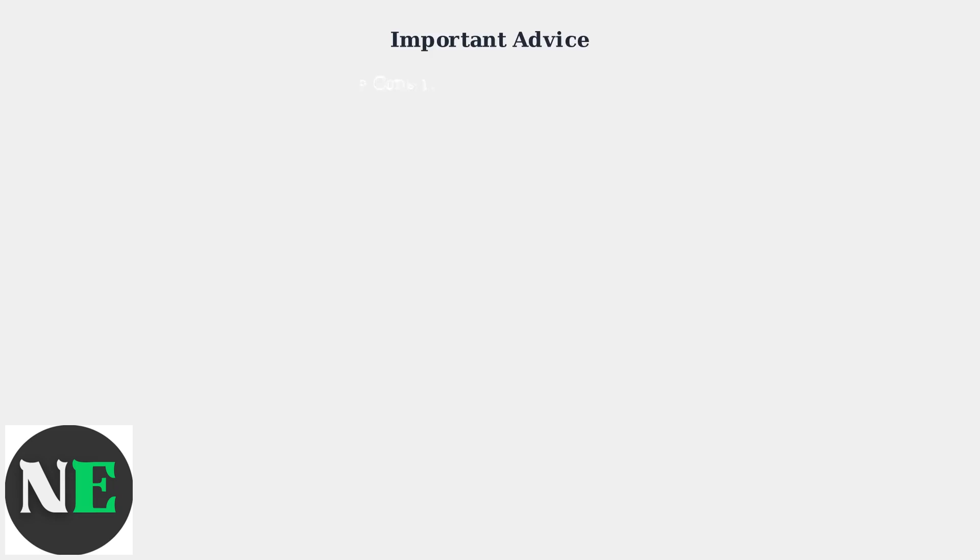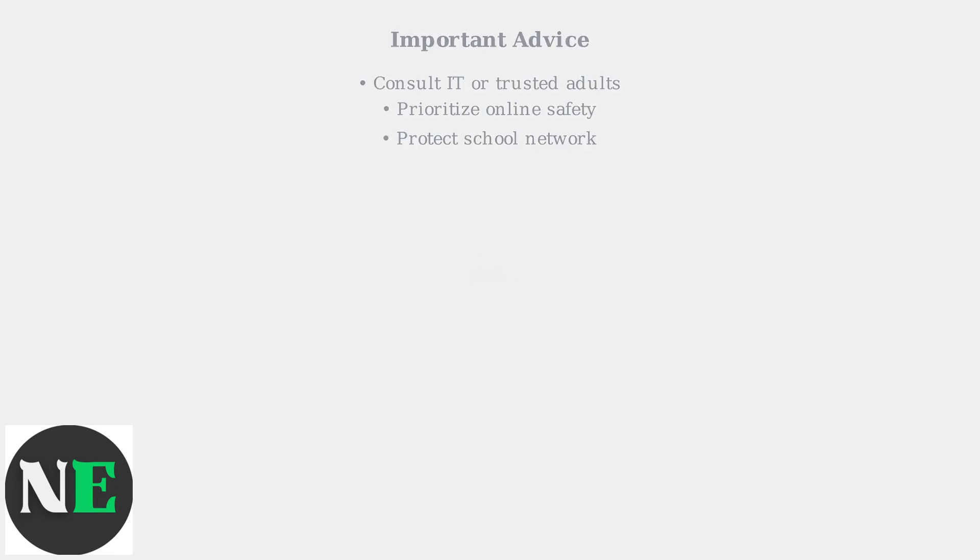Before attempting any proxy setup, consult with your school's IT department or a trusted adult. Prioritize your online safety and the security of your school's network.